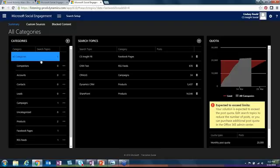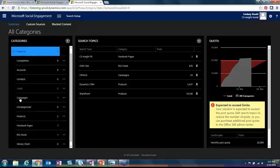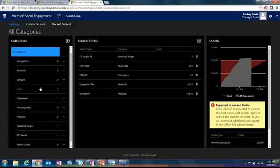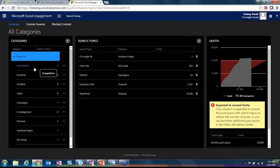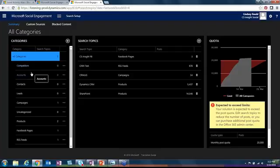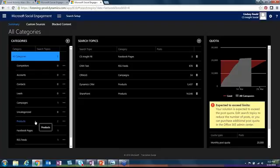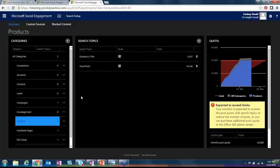The analytics page is super important for understanding what people are saying on social media. The way that the search setup works is you have all of these categories over here and you can dictate your own categories by just clicking this plus button. You can have a bucket for your competitors, a bucket for accounts you want to follow, for campaigns you're running, for products you have, and you can throw your search topics into these different buckets.